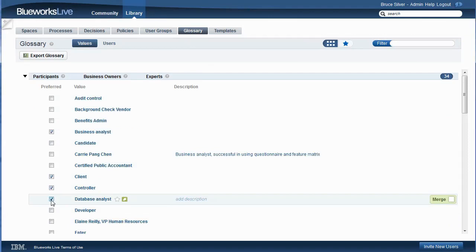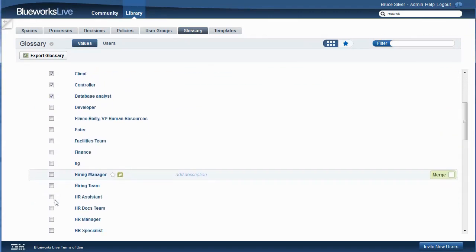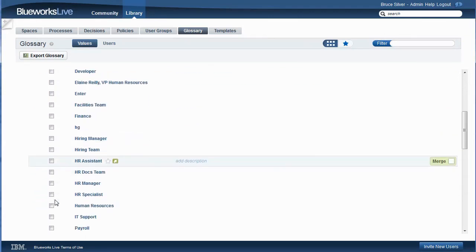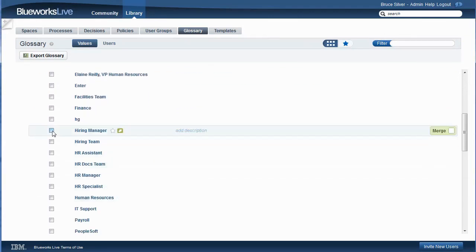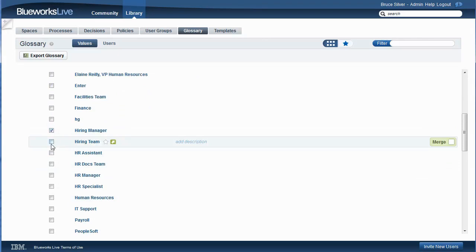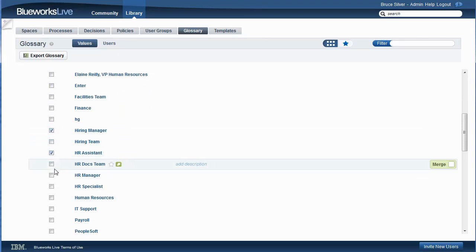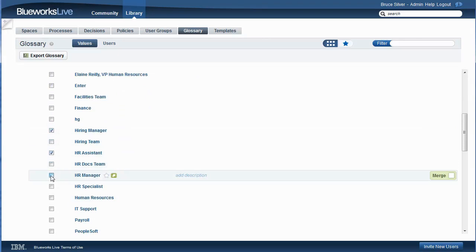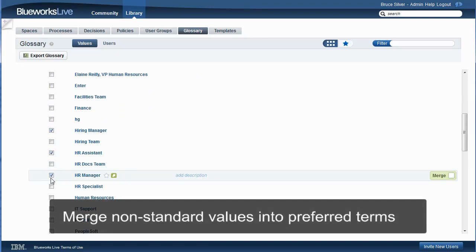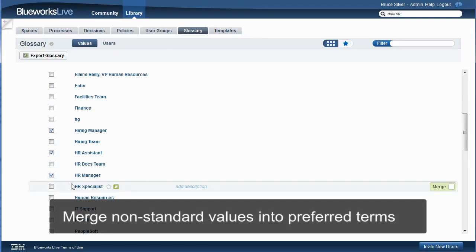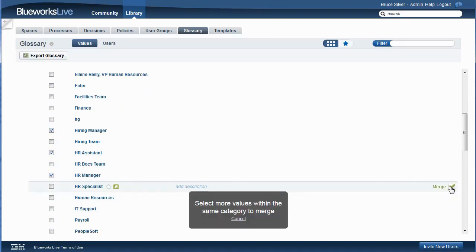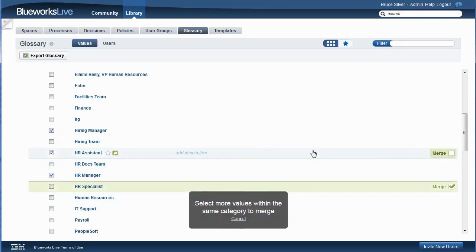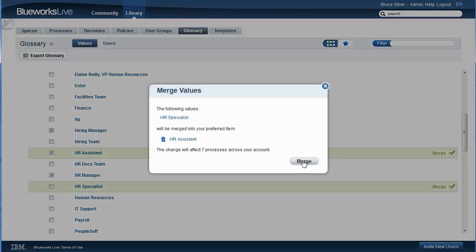let's select some preferred values for the roles used in the participant property. The glossary collects all the values that users have entered. A user with glossary privileges can merge two of those values into one, and propagate that to all models that use those values. Here, HR Specialist and HR Assistant are really the same role. So let's merge HR Specialist into the preferred term HR Assistant.